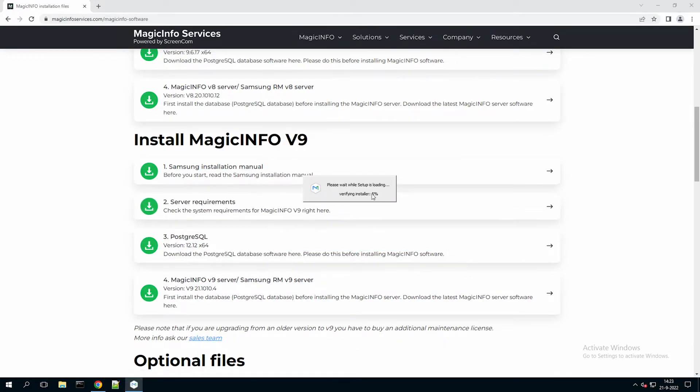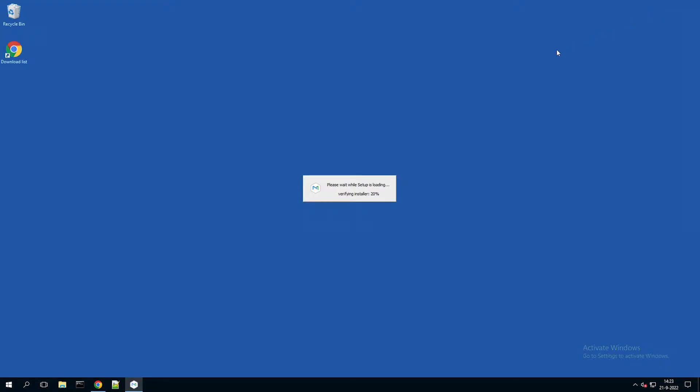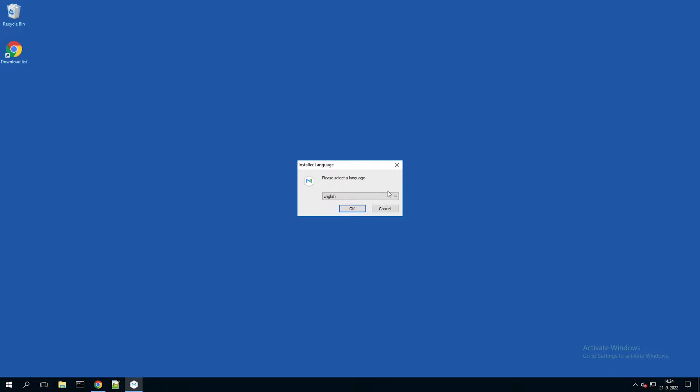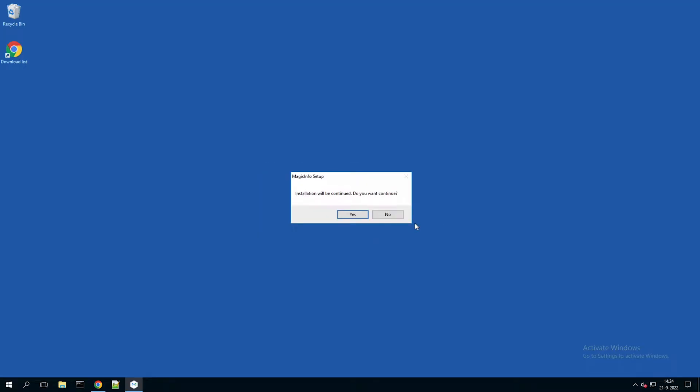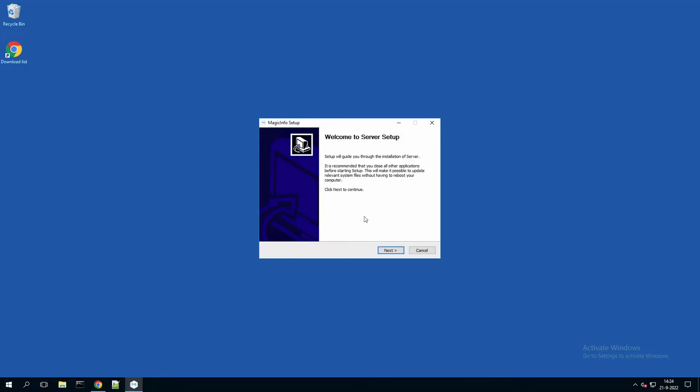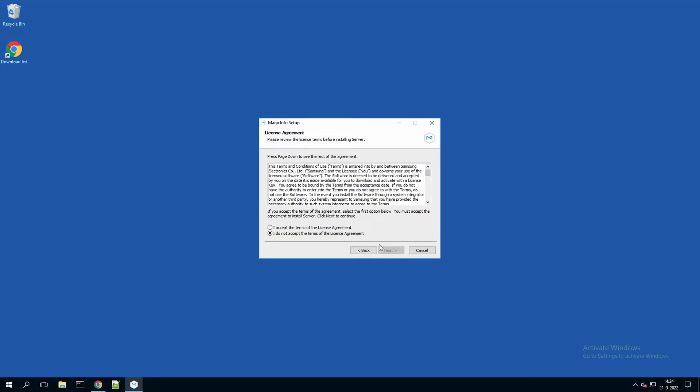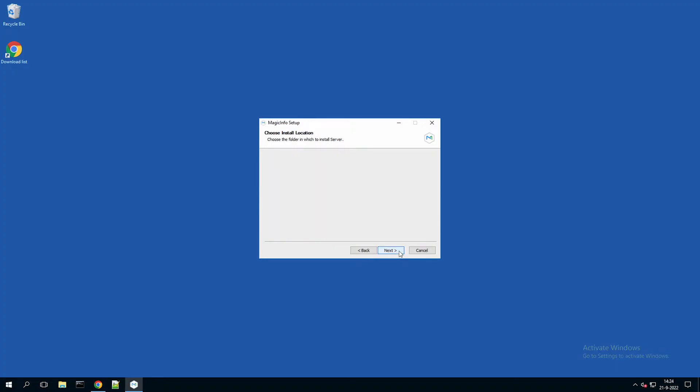Now run the installer of MagicInfo. This will take a little bit more time than the database. Select the desired language. Accept the terms and conditions. And you can skip through this process as well.